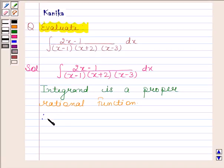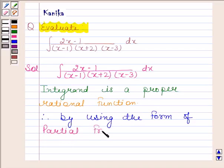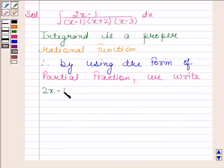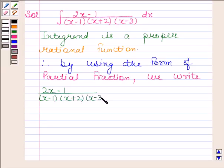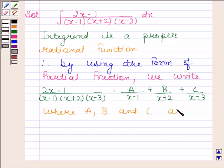So, by using the form of partial fractions, we can write (2x minus 1) divided by (x minus 1) into (x plus 2) into (x minus 3) as A by (x minus 1) plus B by (x plus 2) plus C by (x minus 3), where A, B, and C are real numbers.